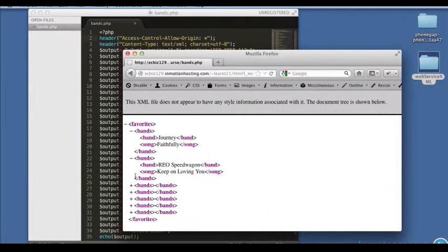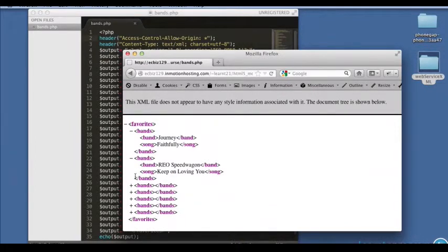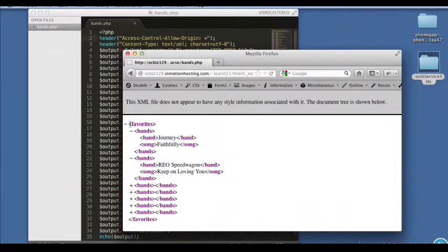Also, it's a good idea to take note of the structure of the XML itself. The structure of this XML has a favorites as a root node.